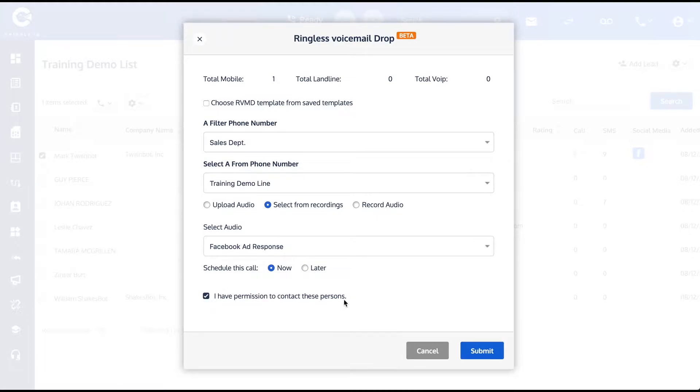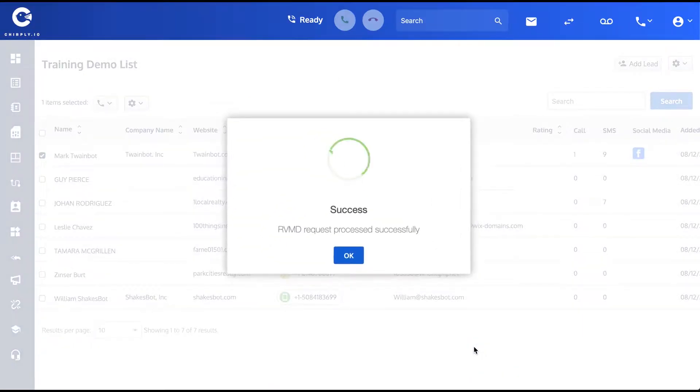When you submit this, it's going to send it off immediately. It's going to ring Mark's phone once and then leave the voicemail in the background.